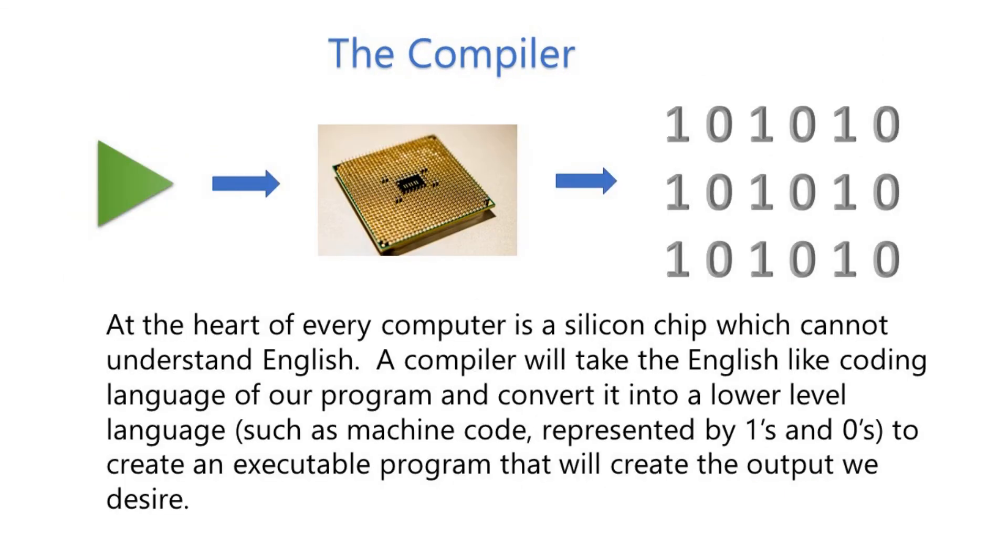At the heart of every computer is a silicon chip which cannot understand English. A compiler will take the English-like coding language of our program and convert it into a lower-level language such as machine code represented by ones and zeros to create an executable program that will create the output we desire.